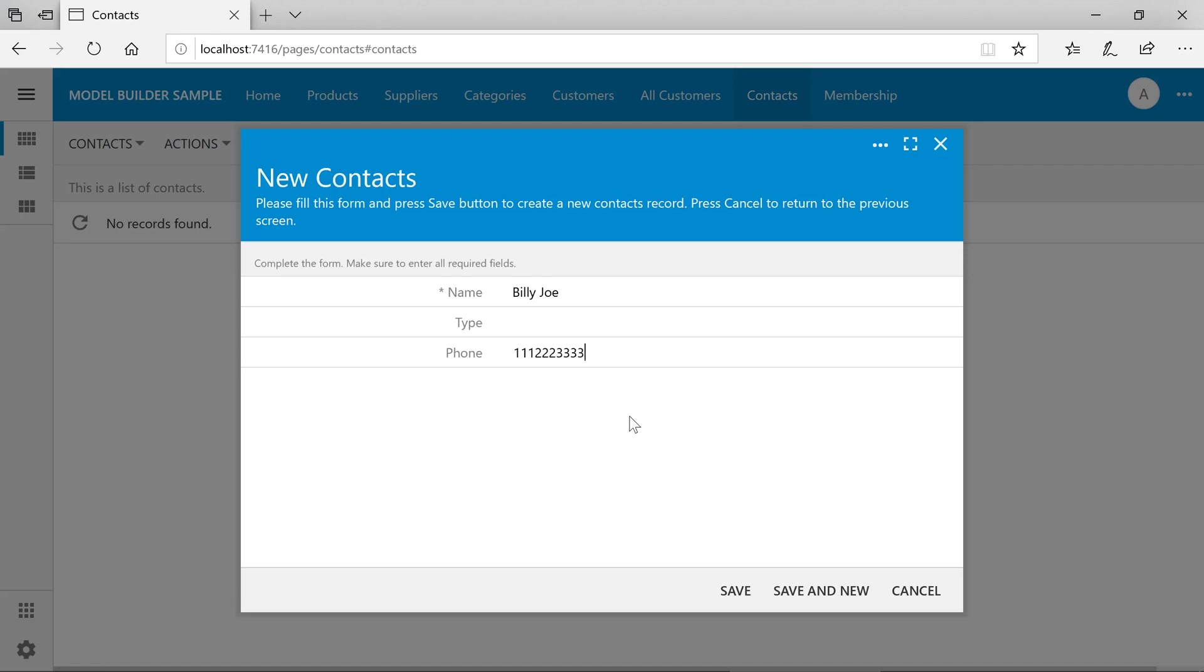Unfortunately, it looks like we forgot something. We need to link each contact to a supplier record via a foreign key. Let's jump back to the database and add the supplier ID foreign key field to the contacts table.